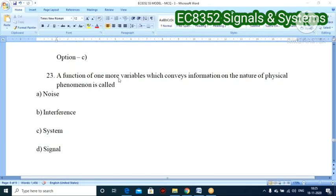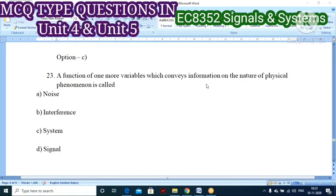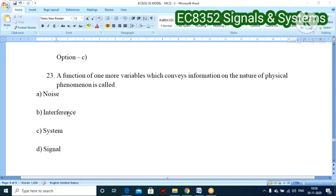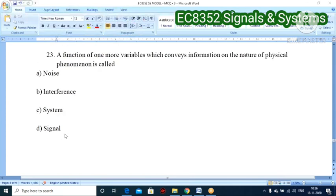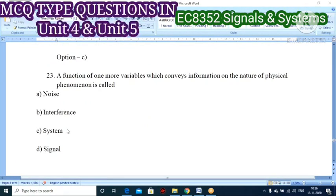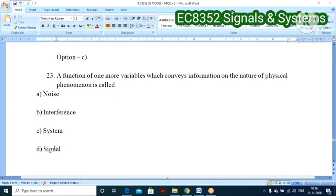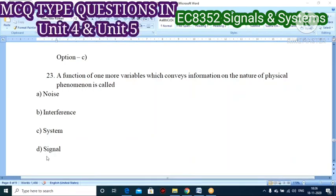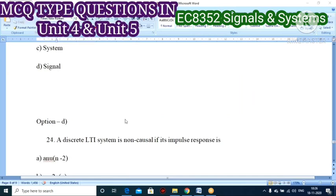Twenty-second question: a function of one or more variables which conveys information on the nature of physical phenomena is called what? Options: noise, interference, system, or signal. A signal is defined as a function that conveys or carries information. So signal is the correct answer.